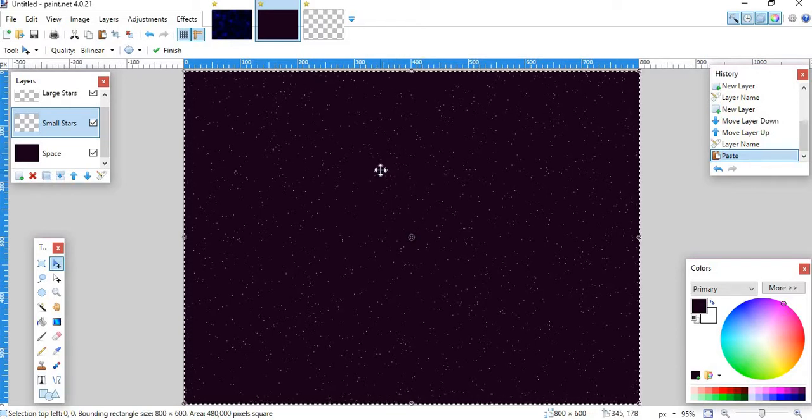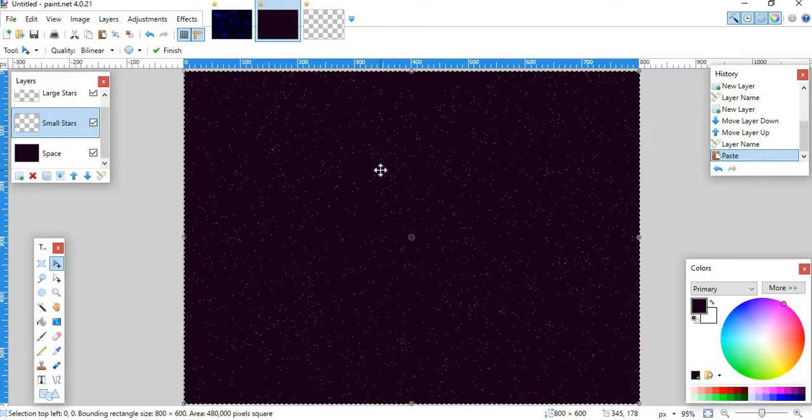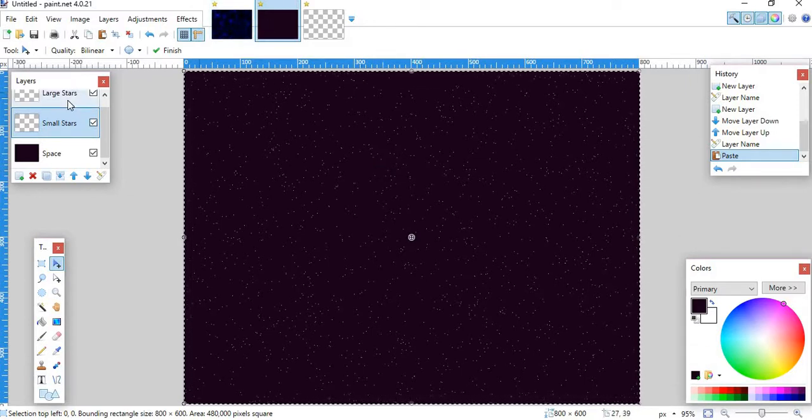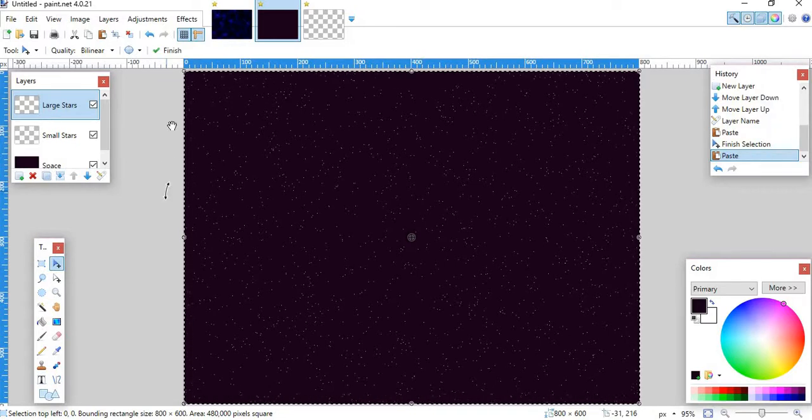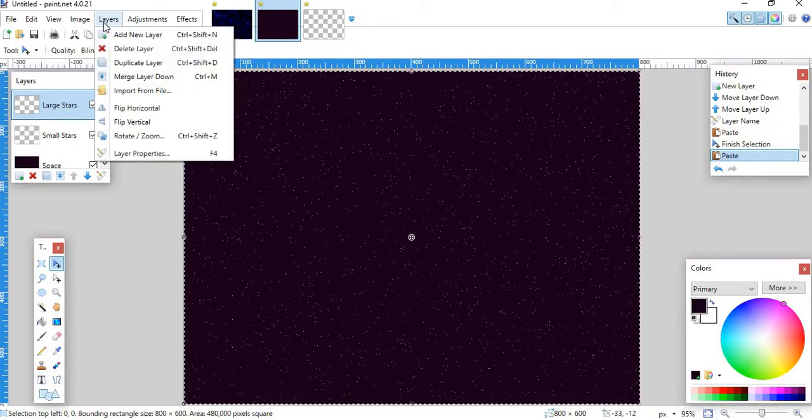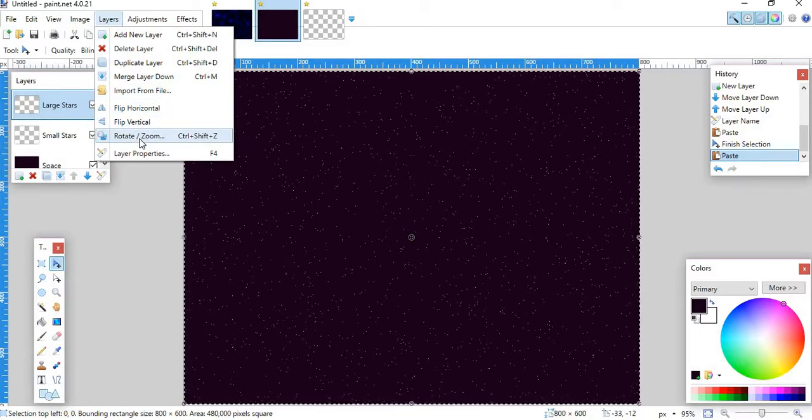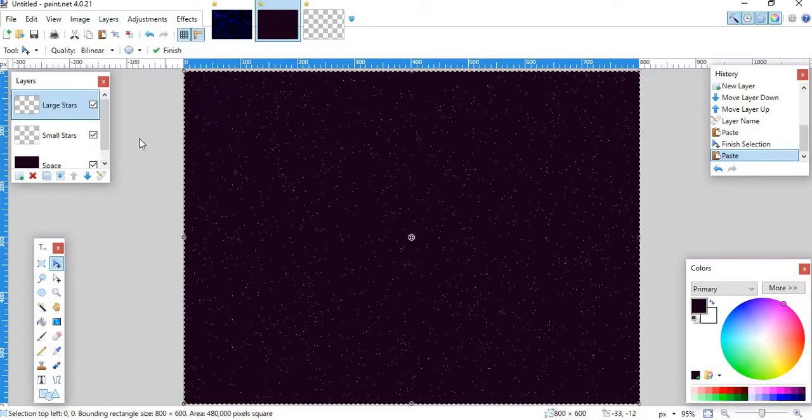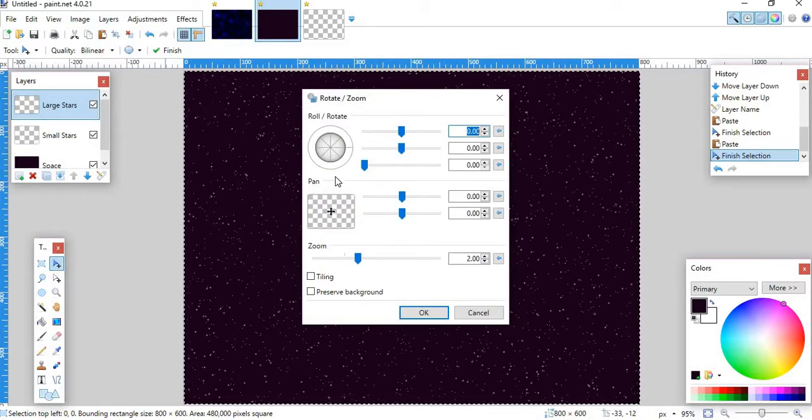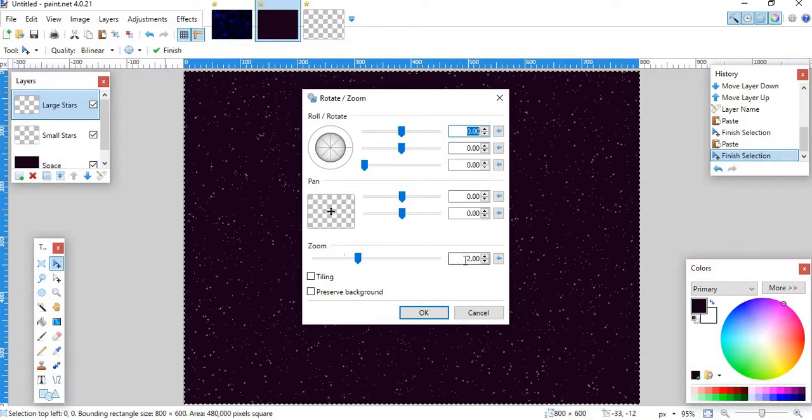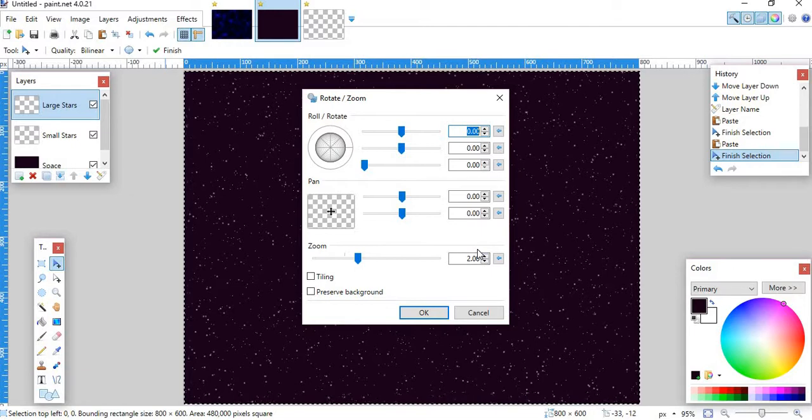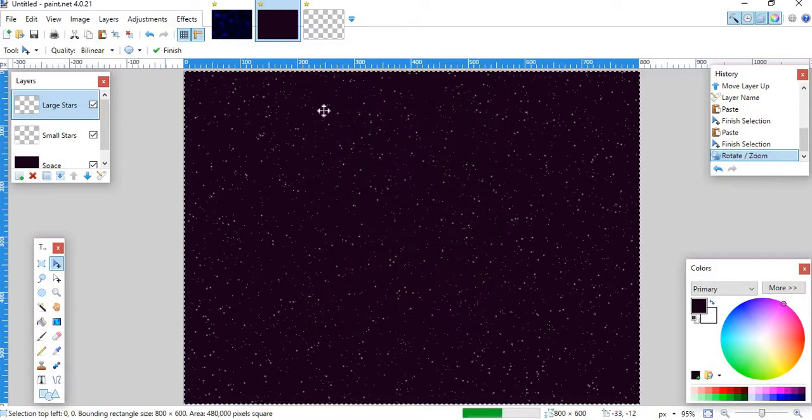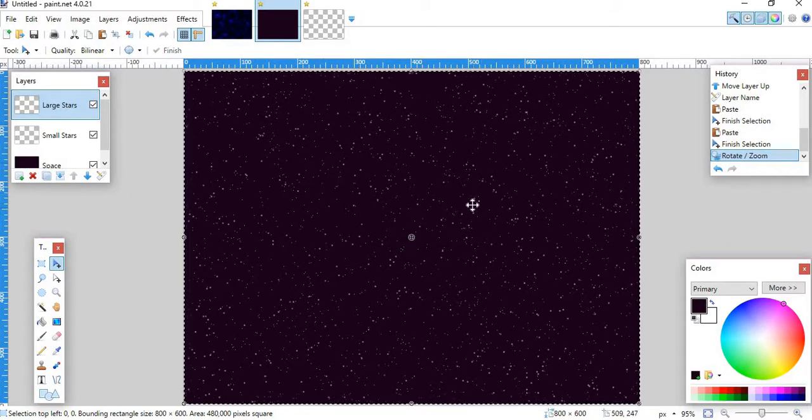Now, this looks good and all, but we need bigger stars, and we need it to look a lot better, more like this. So then what you want to do is you want to go over to this, click Large Stars, and you want to paste it on again. Then you want to go up to Layers, click Layers, then click Rotate slash Zoom. Then what you want to do is you want to take the zoom up to 2. It's default at 1, but you can highlight that and highlight all of that, and then just press the 2 key, and then hit Enter. And then it should make the stars bigger for you.